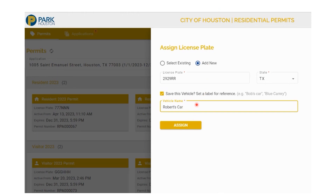In the future, when Robert comes to visit again, I can choose this label name from the plate listing, and Robert's vehicle, plate number 2929RR, will be assigned to the permit when I choose his name. So once all our fields have been populated, you will click on the Assign button.